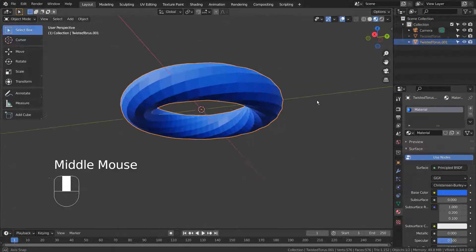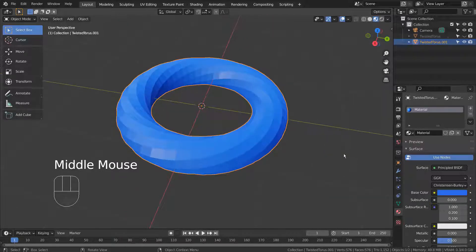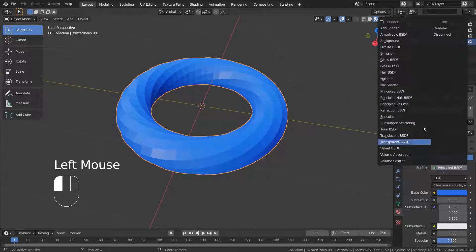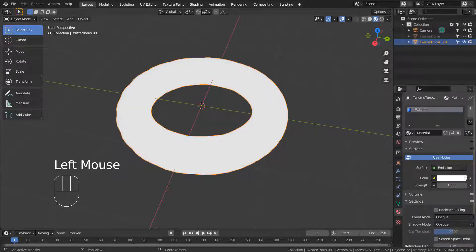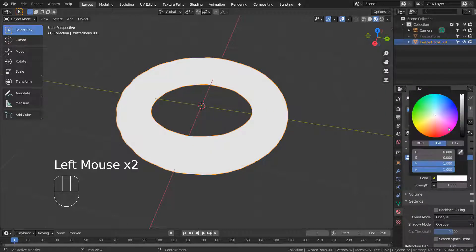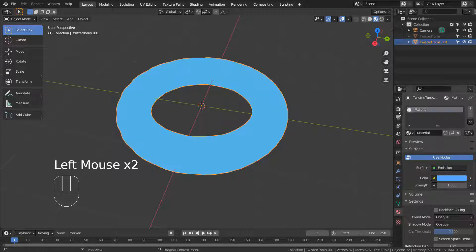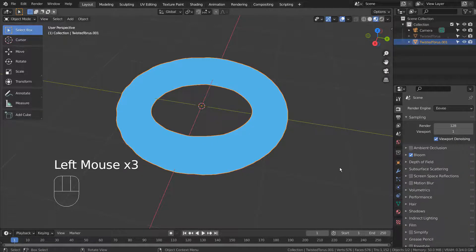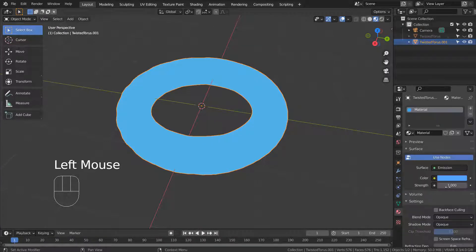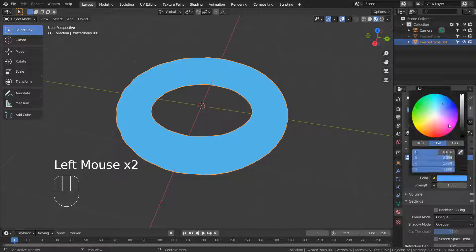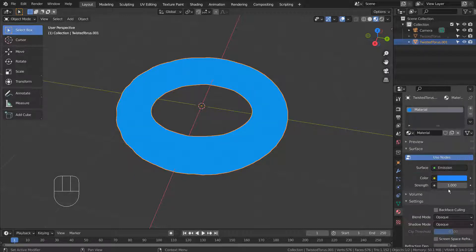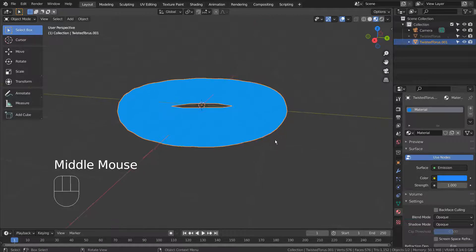This is how the mesh looks like in the default shader. What will happen if I use the Emission shader? Please use Eevee with Bloom for this tutorial. Do you see how we have lost all the details on the surface of the mesh?